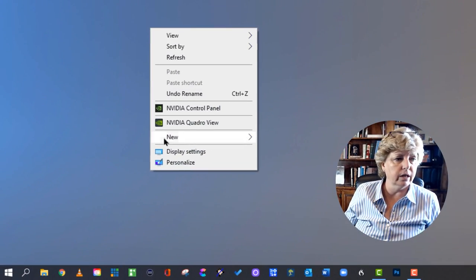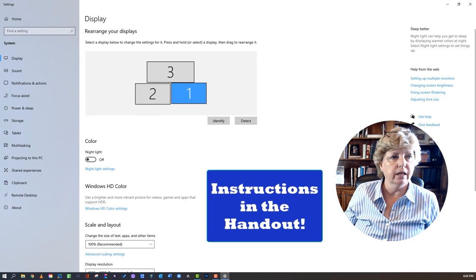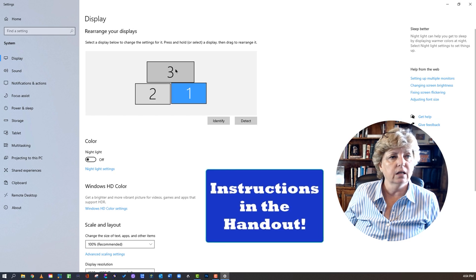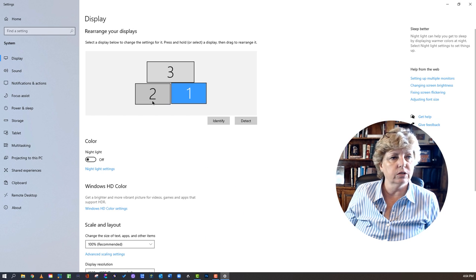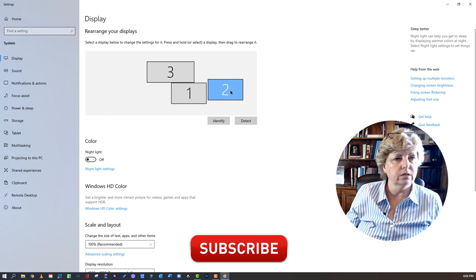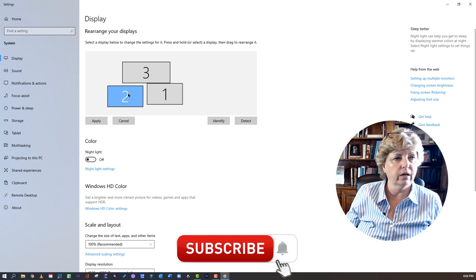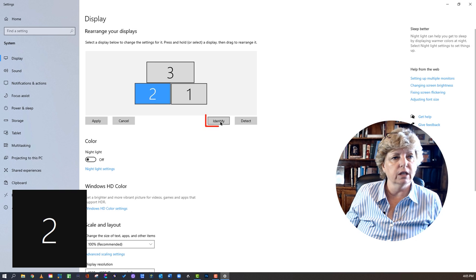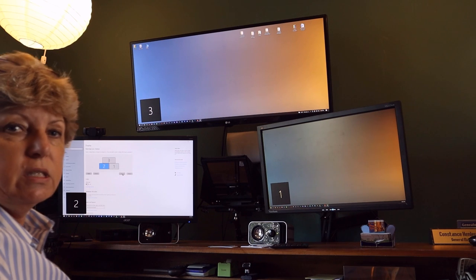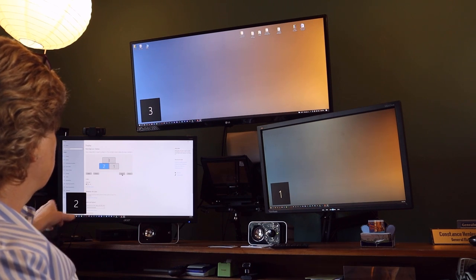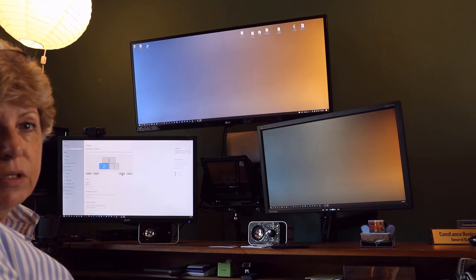I usually just right-click and hit display settings, and it takes me right to this screen. Here you can see that I have the three monitors hooked up. You can actually rearrange these and move them around however you want. If you're not sure which screen is which, you can hit Identify and you can see the one, two, and three appear on each screen.